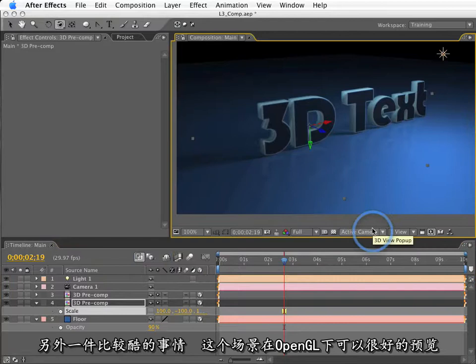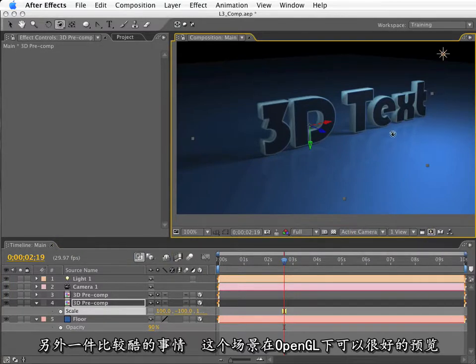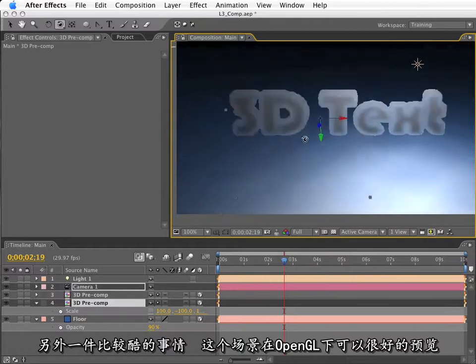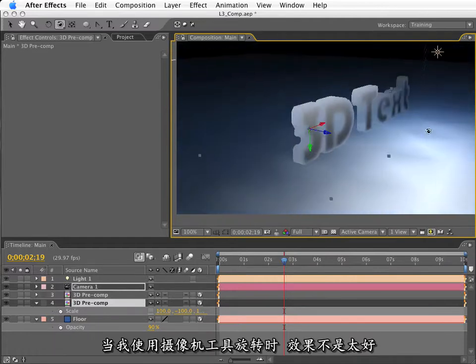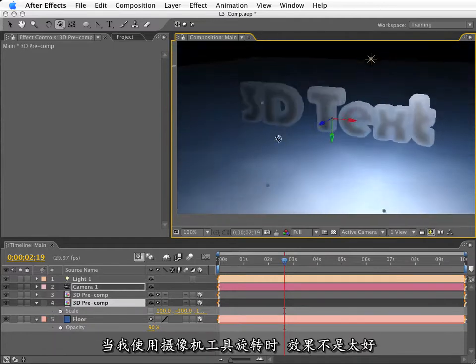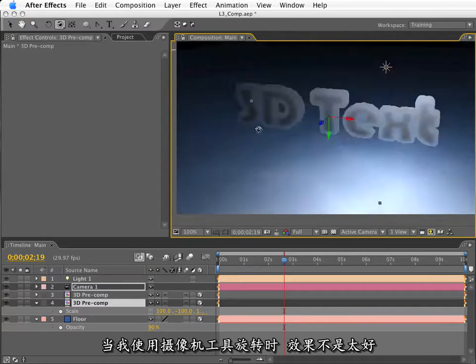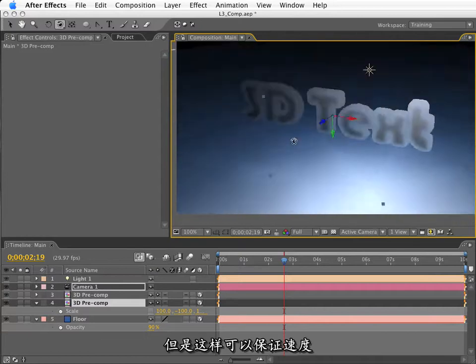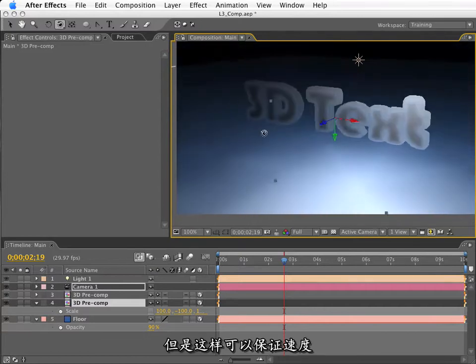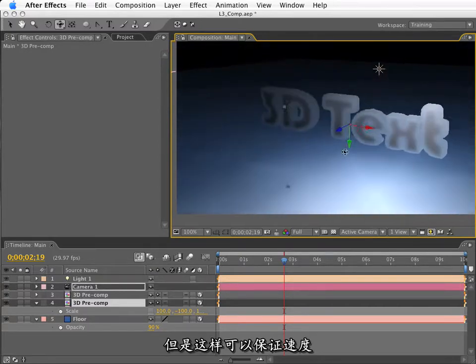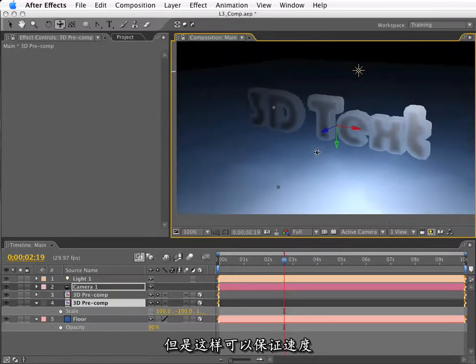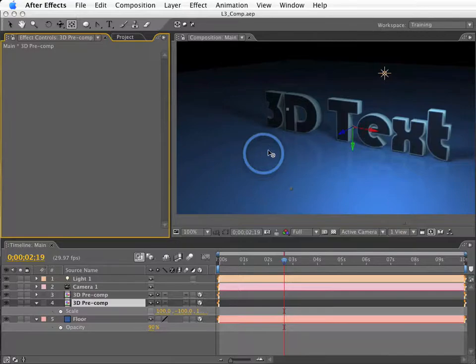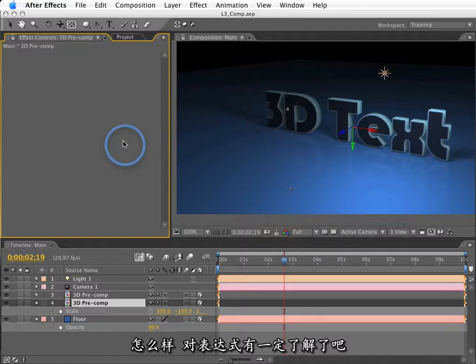Now, the other cool thing is that this scene will now work very well with OpenGL previews. So, if I use my camera tool, I flip around, it's very quick and interacts very well with OpenGL. It doesn't look awesome, but if you're doing camera moves, this is a very cool way, a very quick way, to move around in your scene and track around like so. Are you digging expressions yet? I hope you are.